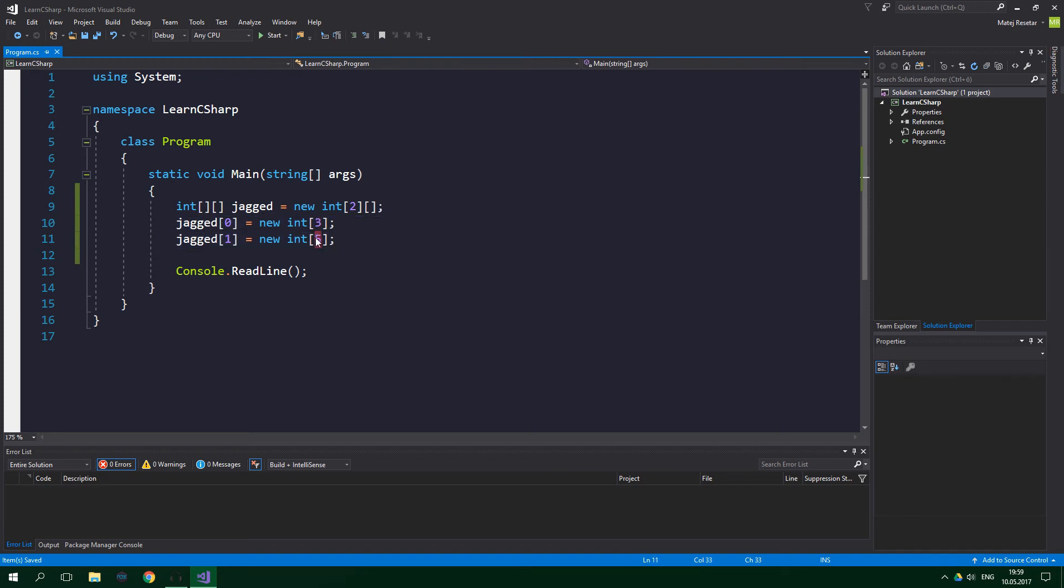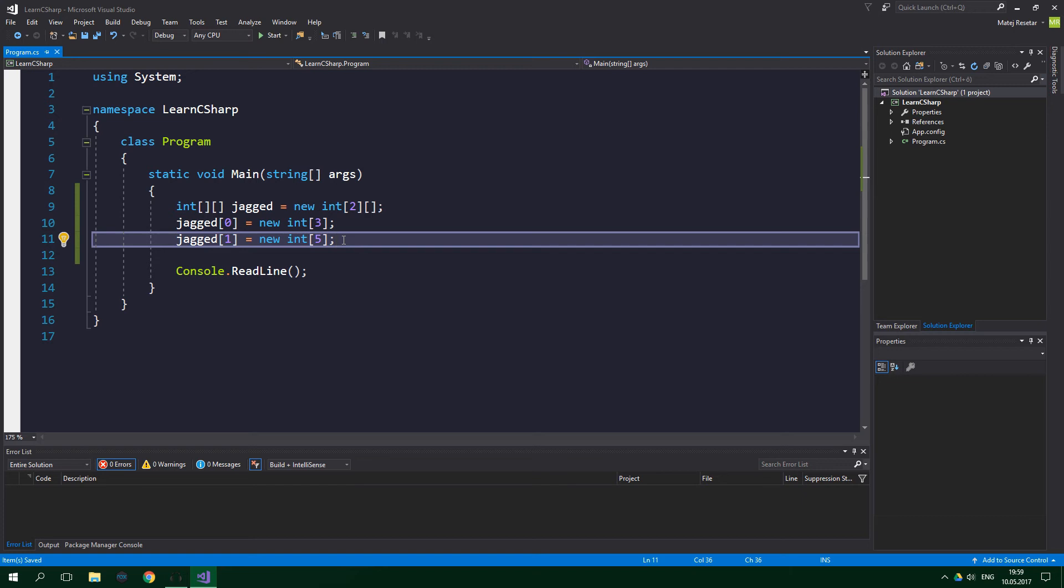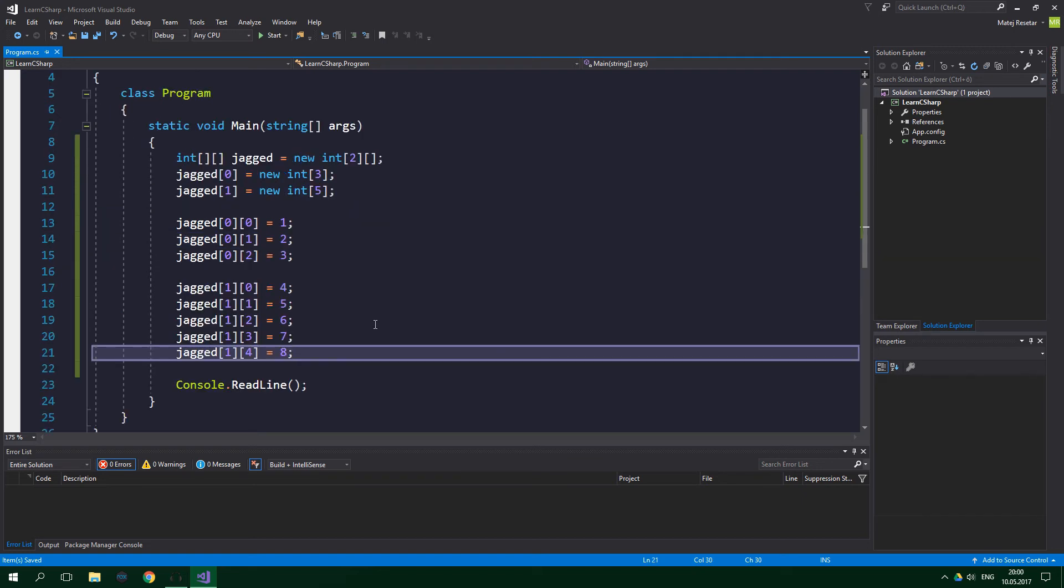Three and five. Now to assign values to this jagged array we will do similar things as with regular rectangular arrays. The difference being that we use two square brackets instead of a comma. And as you can see that's pretty long and time consuming. Let's use the collection initializer again. We can use it on the child arrays like this.